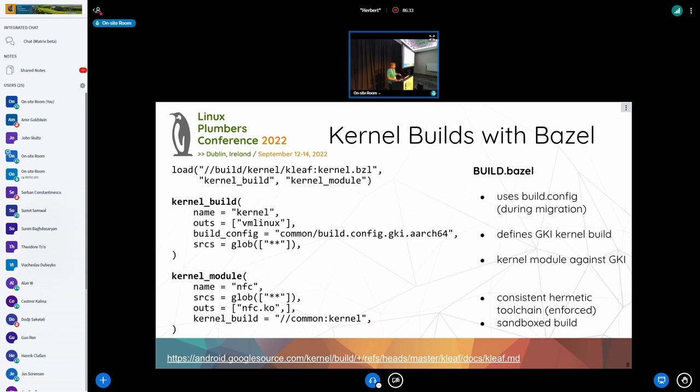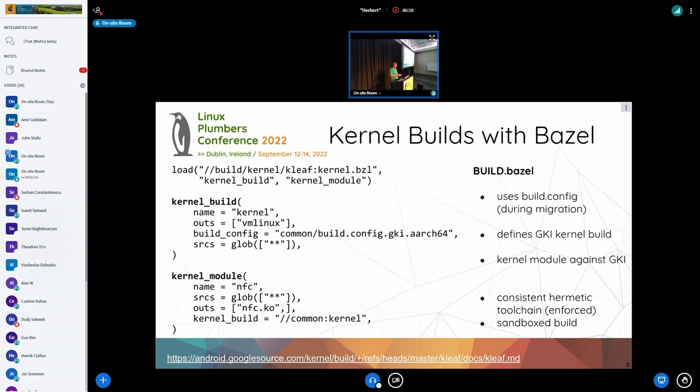And similarly, as you can see, there's a kernel module definition that just specifies a common kernel, the one above, as a dependency. And there's no other specification of a build config. There's no specification of a toolchain. It just makes sure it inherits everything from the common kernel above. So, we enforce that the module is built correctly with the right toolchain, no matter what the kernel build actually offers.